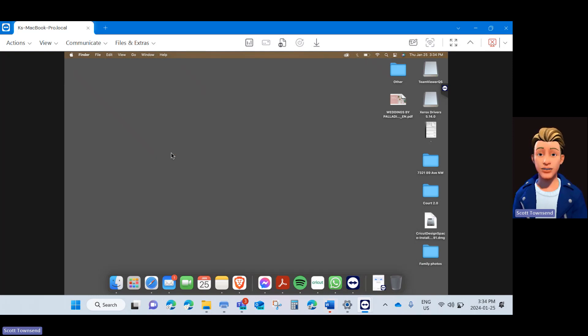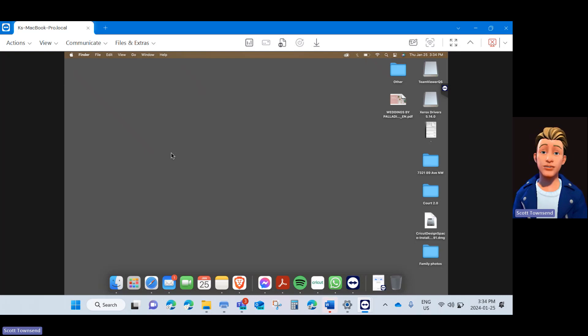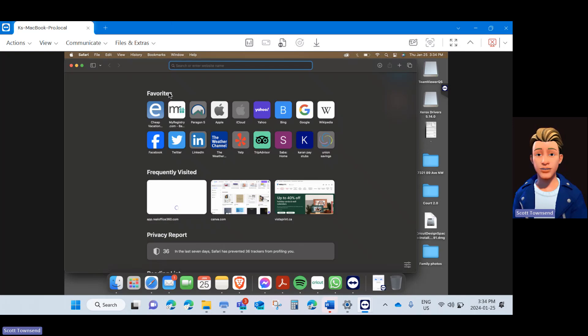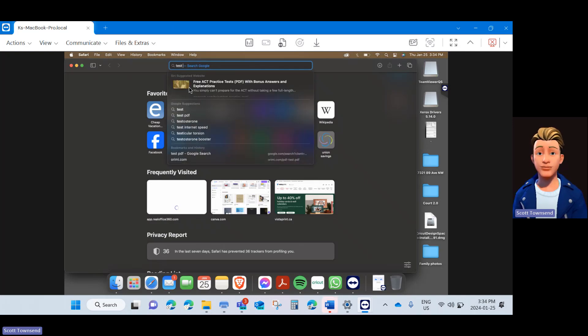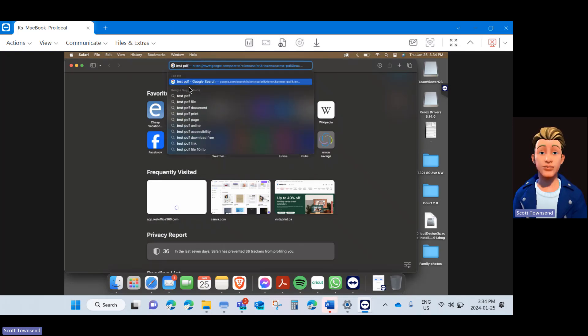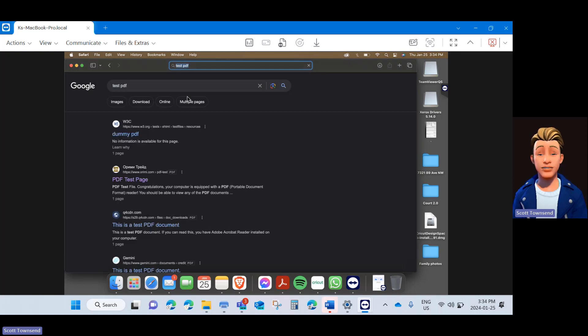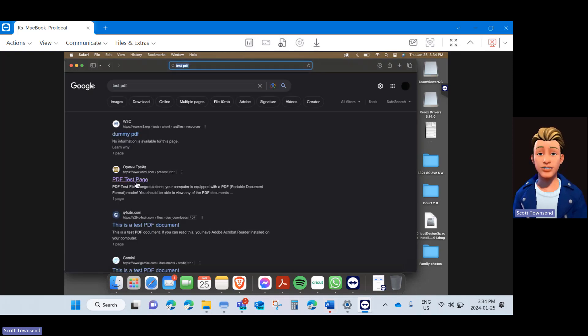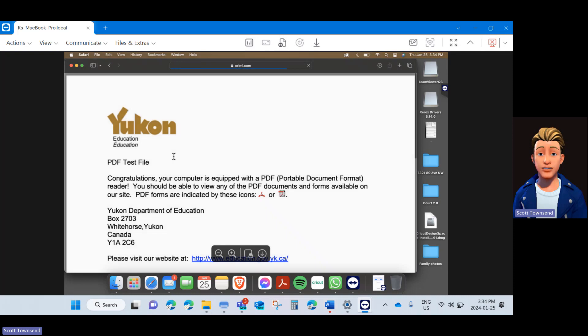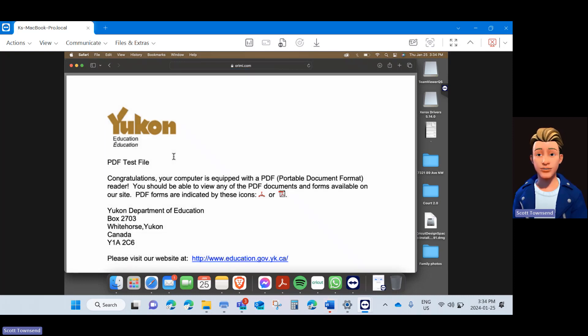To configure the presets and create a preset where we enter your user account code and save it, we simply need to open a file that we want to print as a test. You can open any file, PDF or otherwise, that is printable on your computer. For this, I'm going to go ahead and open a test PDF file within Safari.